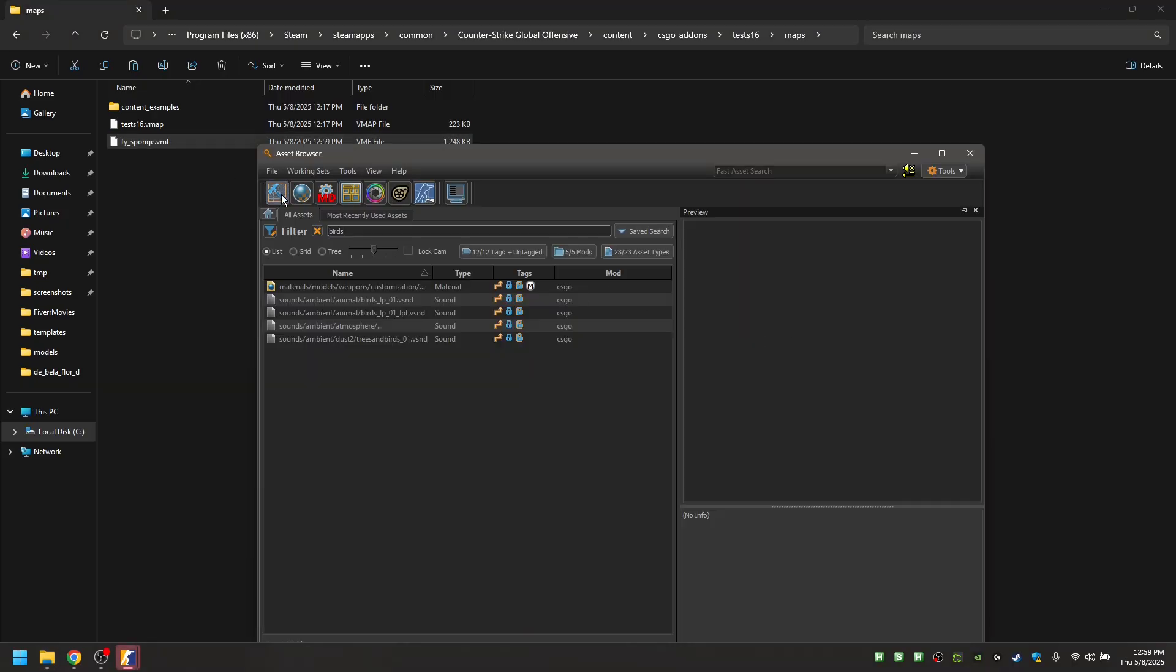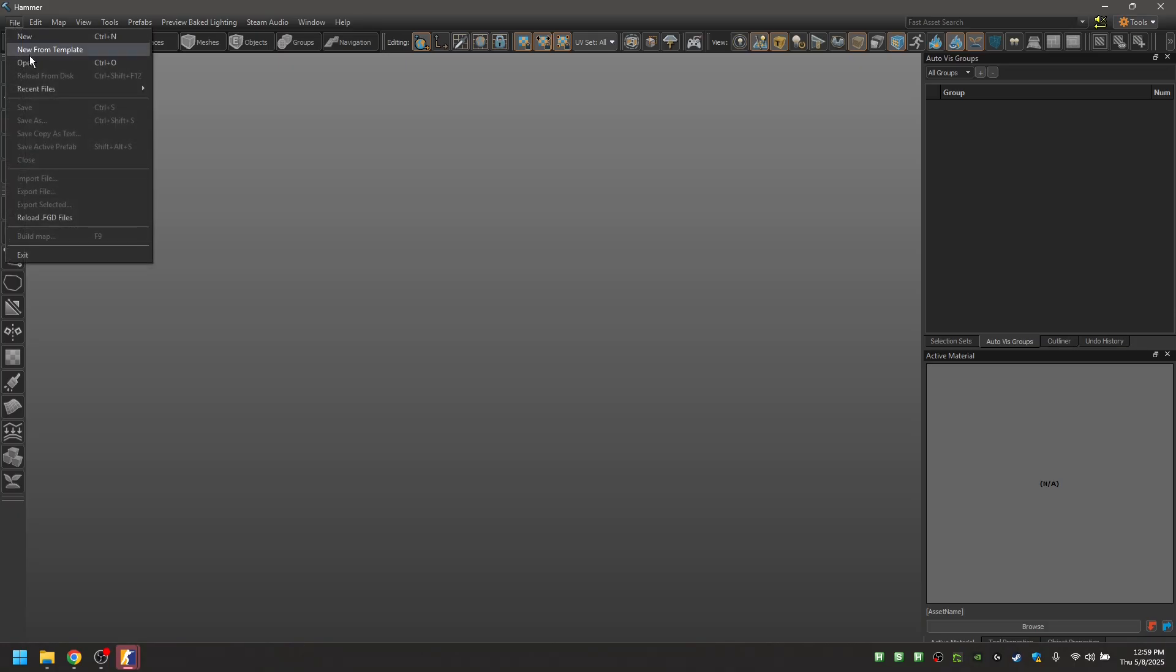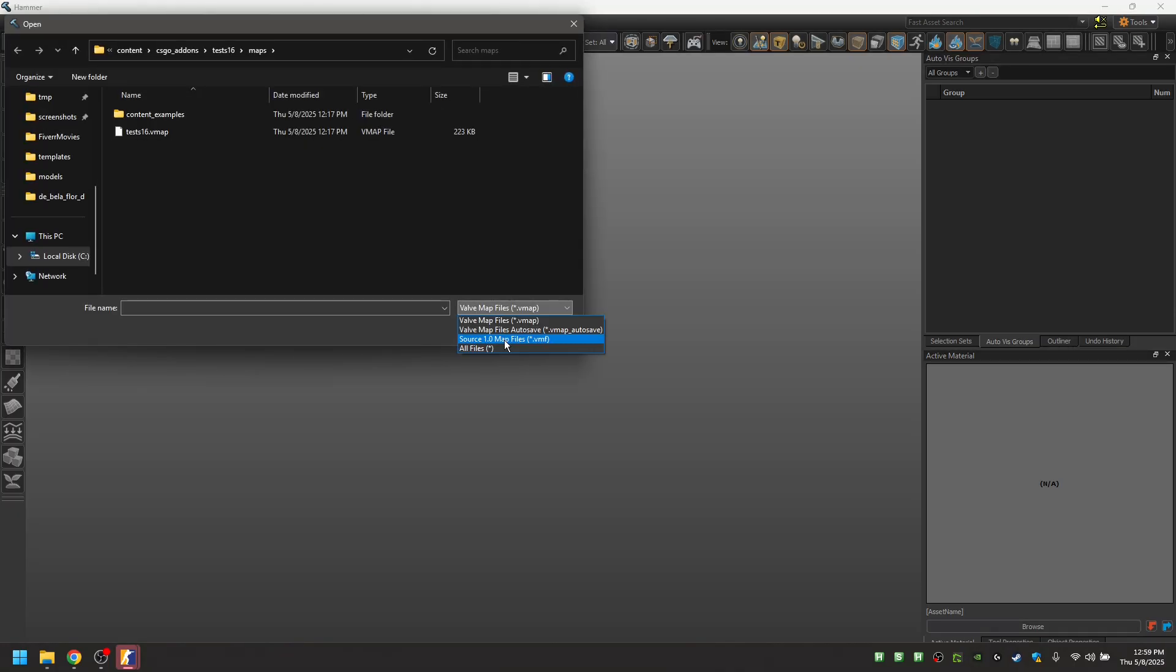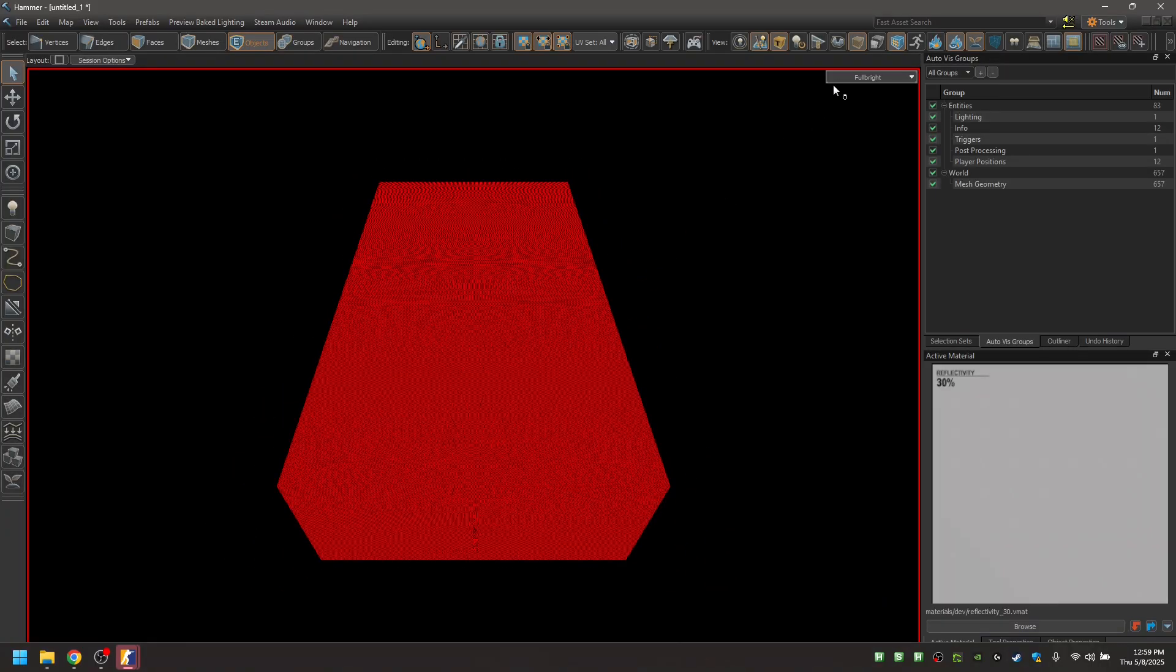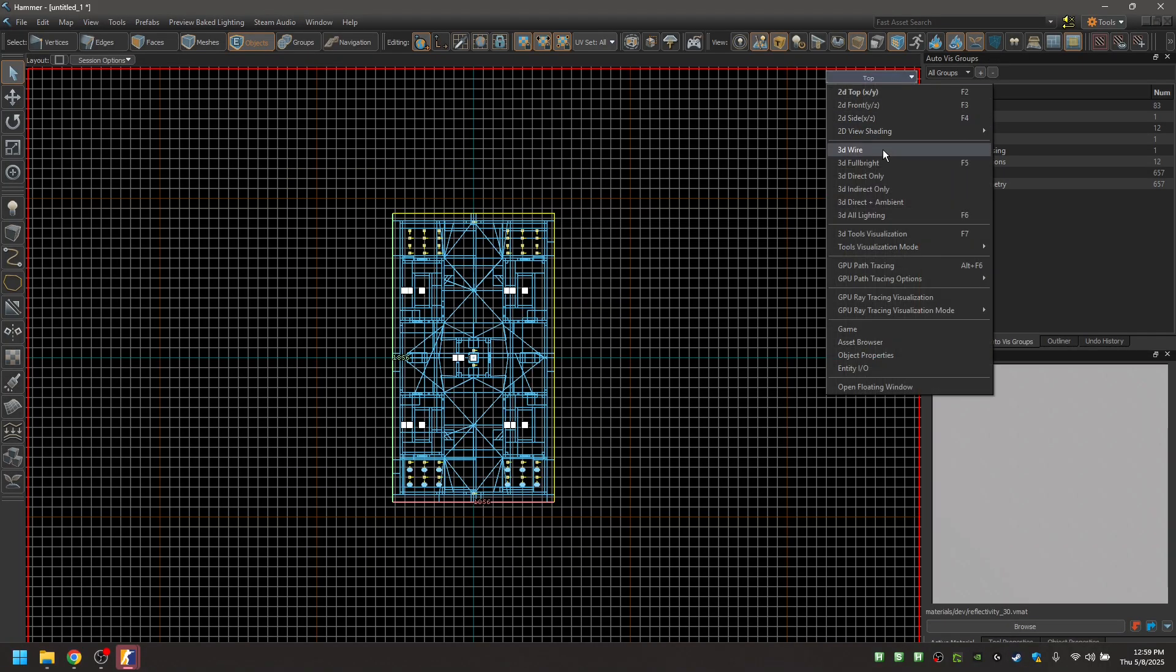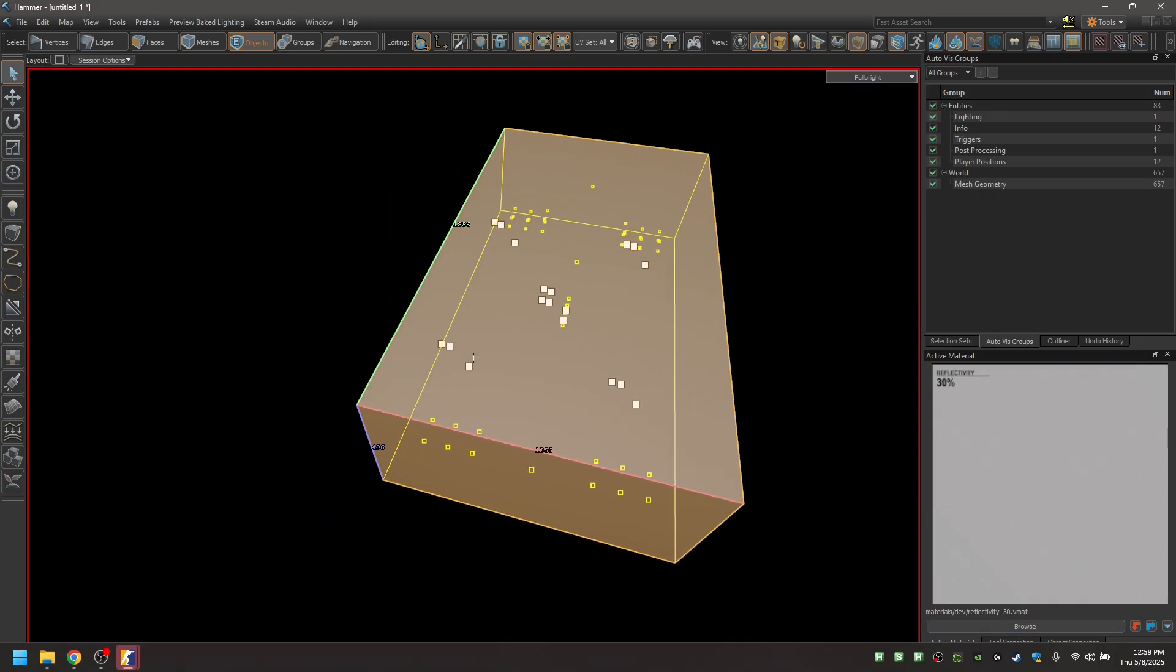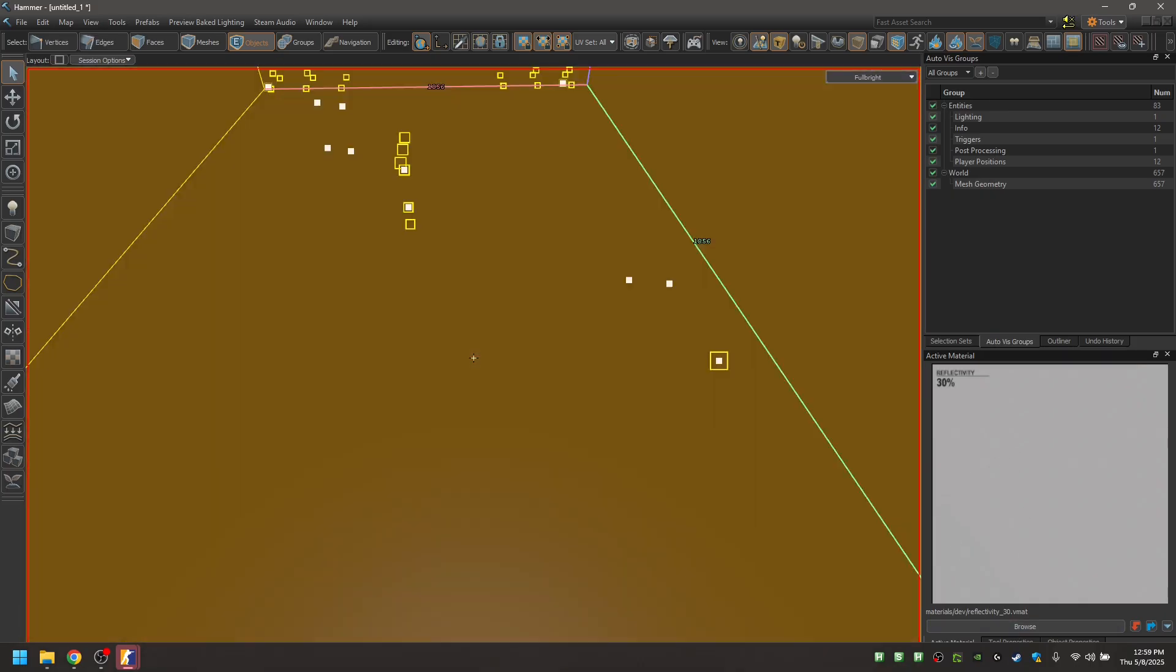On the Asset Browser, launch Hammer, File, Open, Source 1 Maps, BMF, open it up. Go into 2D View Mode, select everything, back into Fullbright, Shift-T to apply a Depth Texture, and there it is your map now.